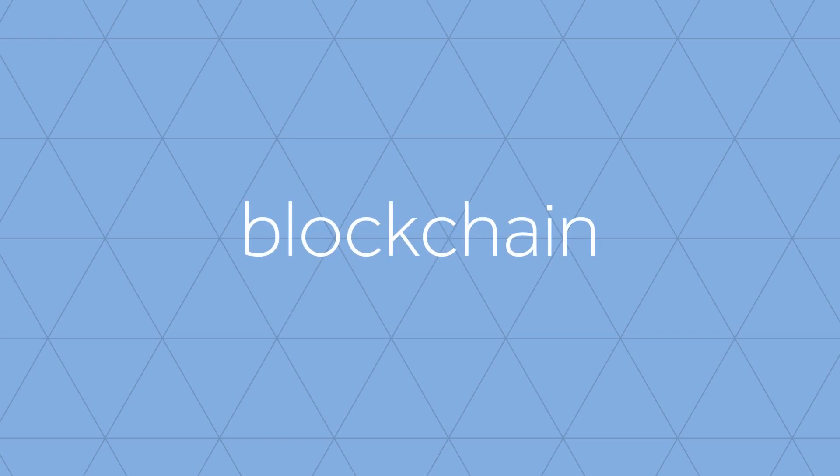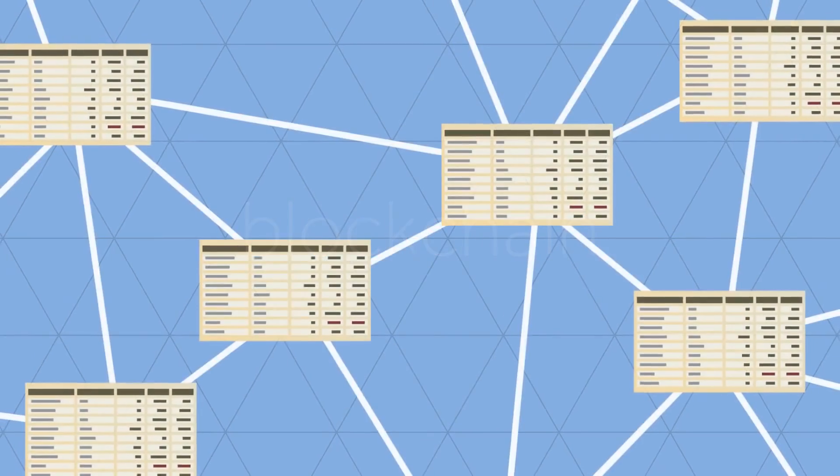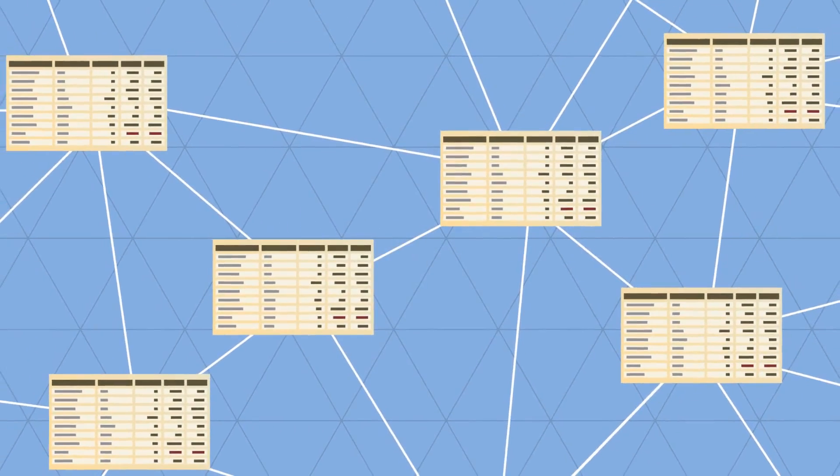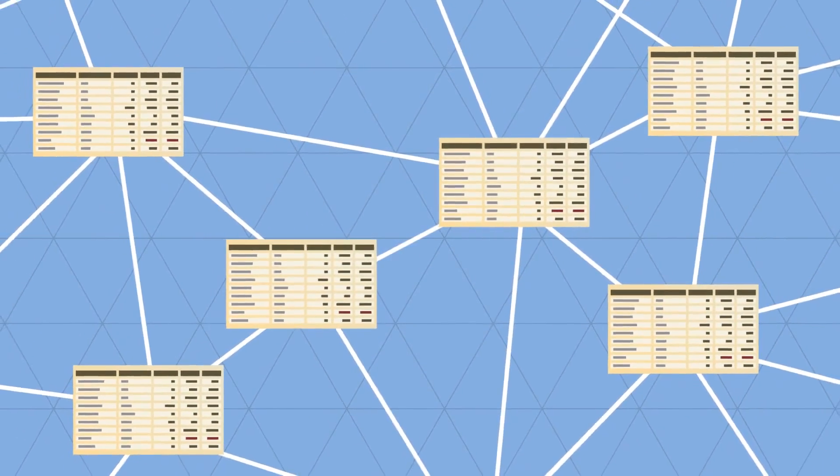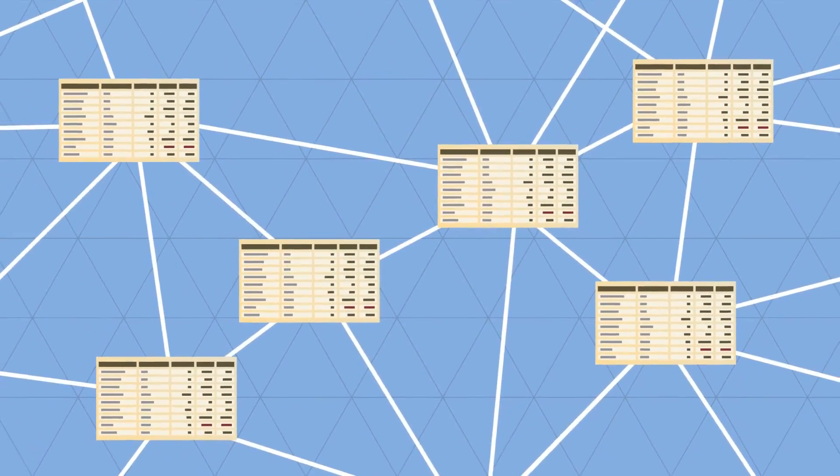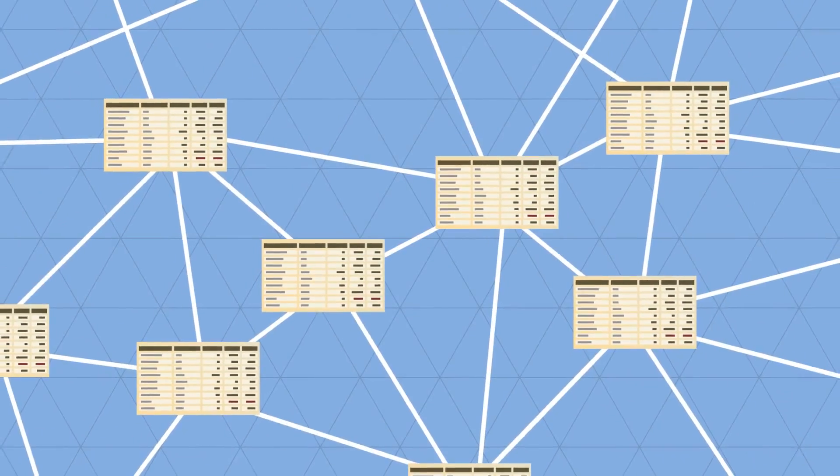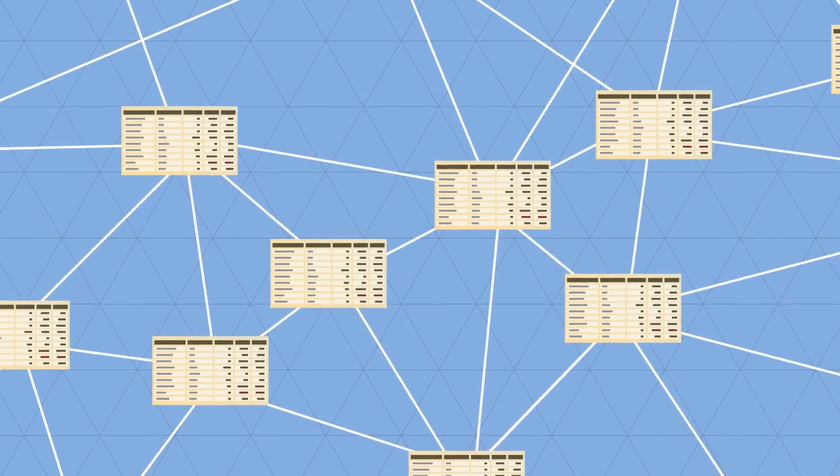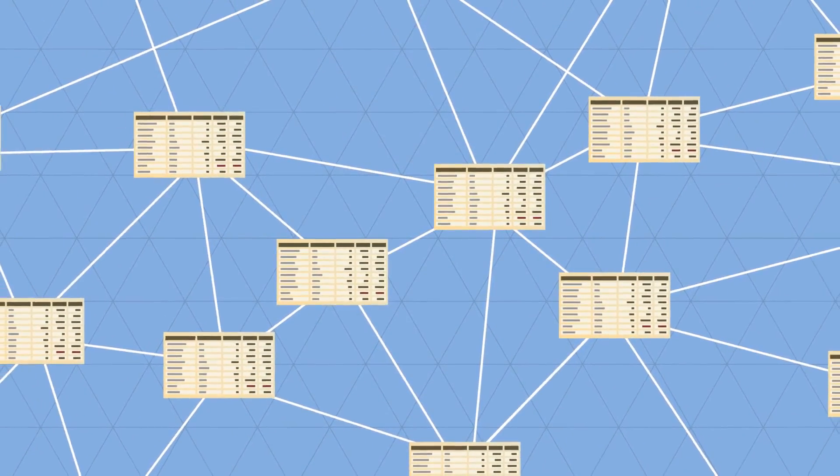In the blockchain, all transactions are logged, including information on the time, date, participants, and amount of every single transaction.